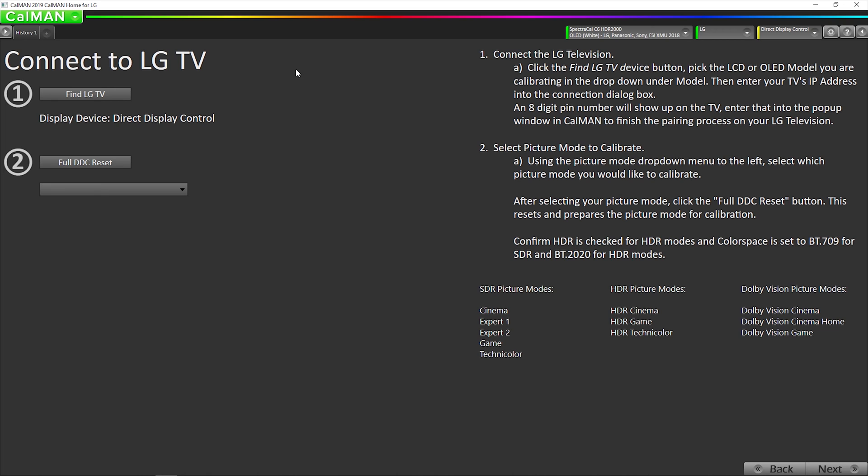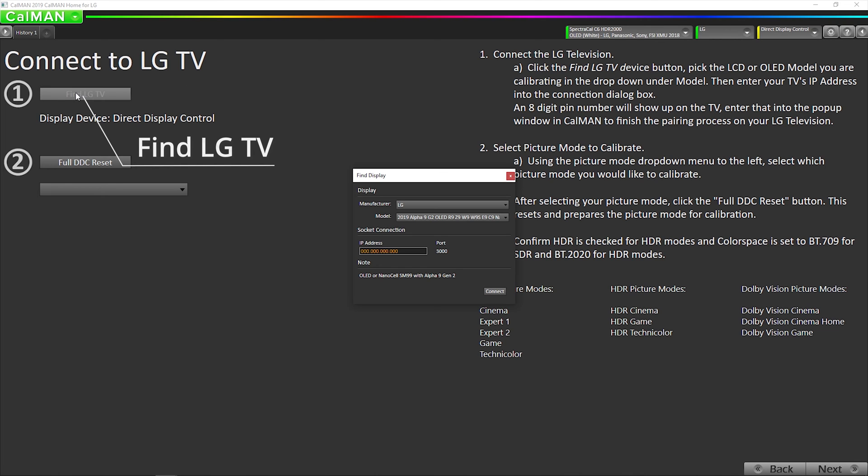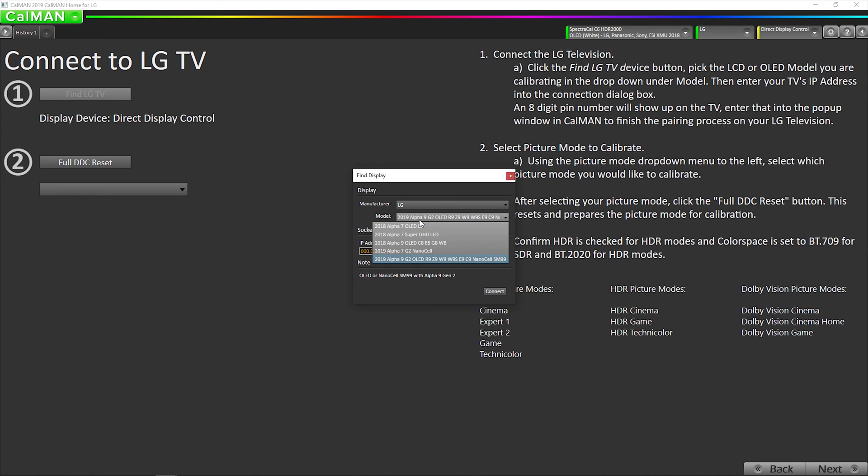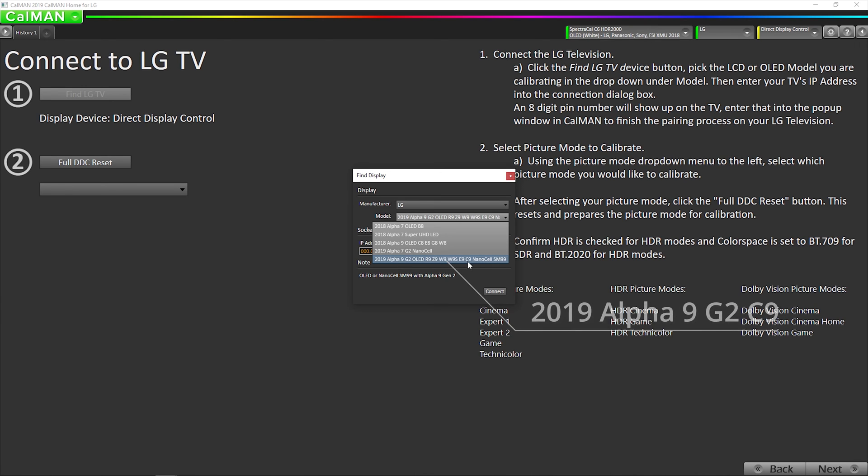Next step is to connect to our LG TV as a display. We click right here, select LG. We are calibrating a 2019 Alpha 9 Gen 2 OLED, which is the C9 model. Alpha 9 Gen 2 is the chipset in the TV.